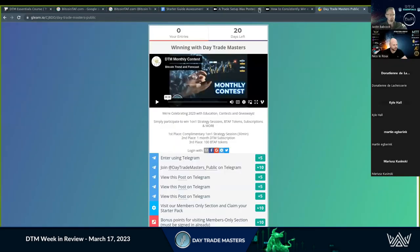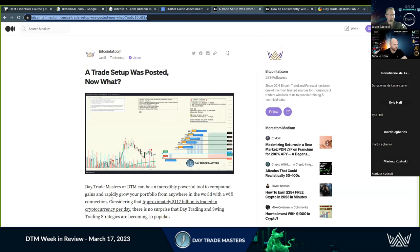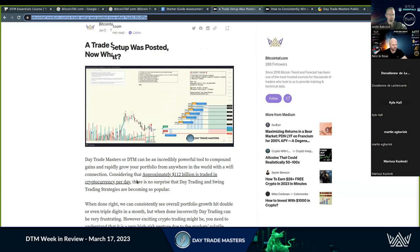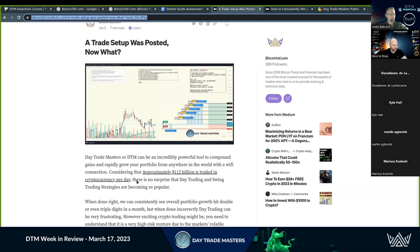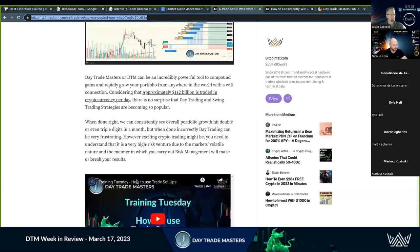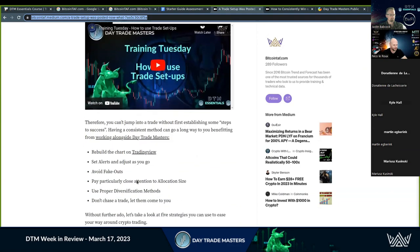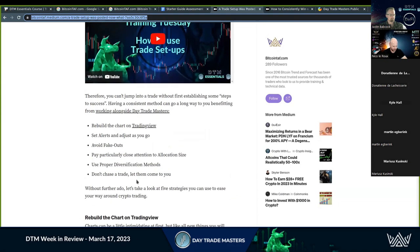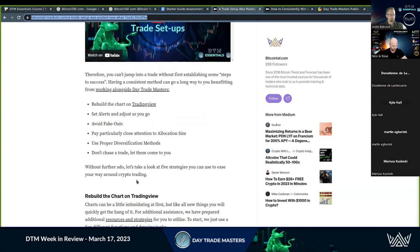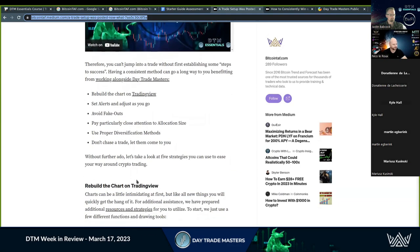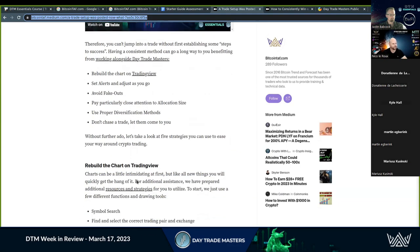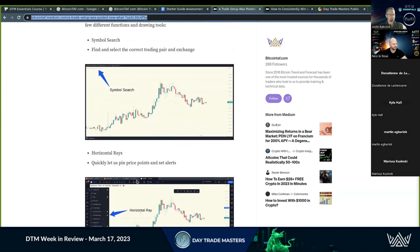Between the two articles to getting started - a day trade was posted, now what, and the compounding strategy - you've got everything at your fingertips to see tremendous success. So the first article, the trade setup was posted, now what - these are all, I posted them in the chat, but they're also in the Telegram channels. And then we've got versions inside Bitcoin TAF, the main public website, as well as in the back office for the subscribers.